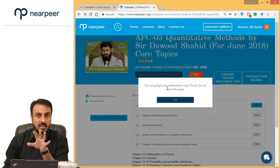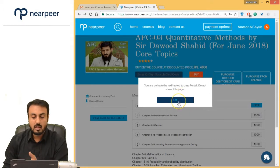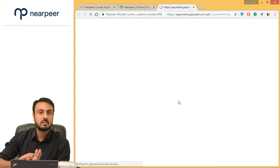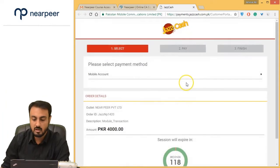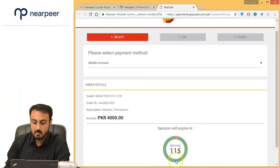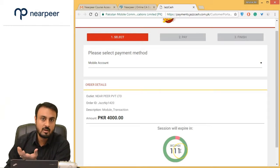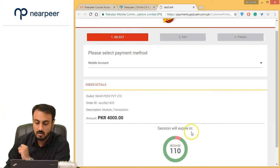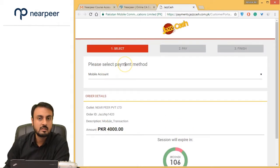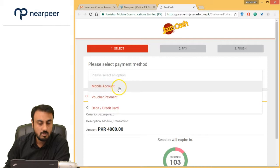Now what will happen is you are going to be redirected to the JazzCash portal. Do not close this page. You will go to the secure payment gateway — Near Peer will redirect you to the payment gateway. Here, you have a certain time frame (around 11 to 15 minutes) in which you have to complete all operations for security reasons. You will see the payment method section, which has three payment methods: number one — Mobile Account, number two — Voucher Payment, number three — Debit Card and Credit Card.